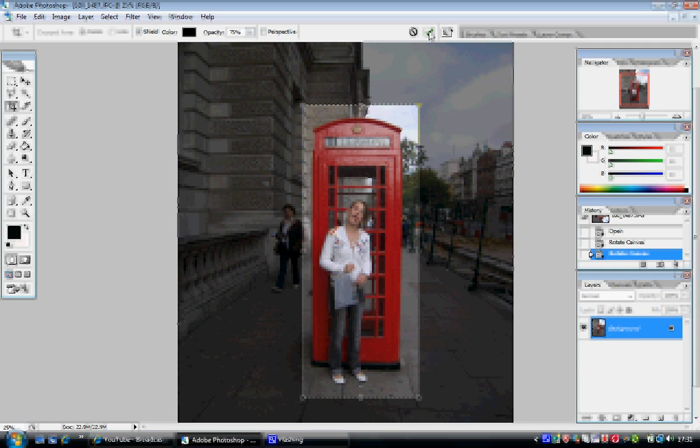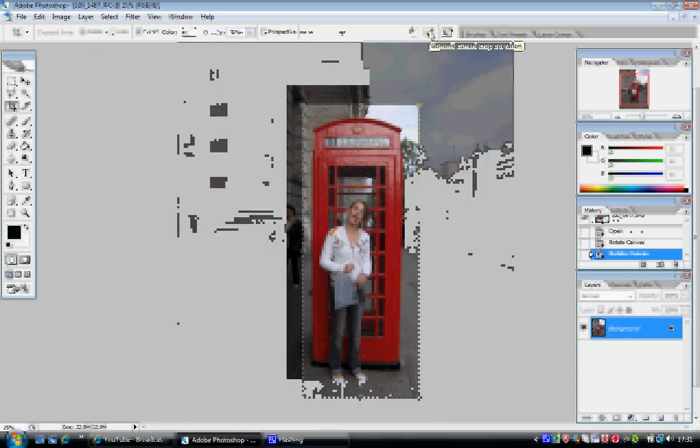There you go, I'm happy with that. Click the tick at the top or click Enter. And there you go — that is as easy as it is to crop in Adobe Photoshop. Thank you, and join us next time.